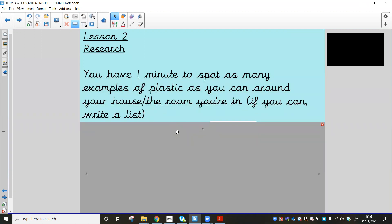Have a little look around you and what I'd like you to do is give yourself one minute on the clock to spot as many examples of plastic as you can. I've said you can do the room you're in. You could also do just in general around your house and write a list. So I'm not going to put time on the video, but you can pause the video now, set a timer on your watch, a clock on the wall, whatever you've got. Set a little one minute timer and write as many things as you can spot.